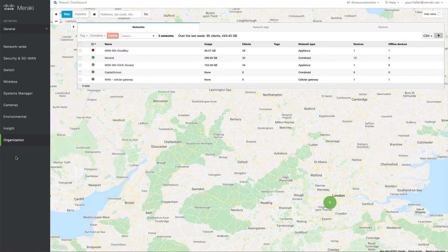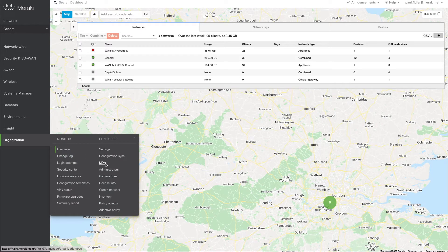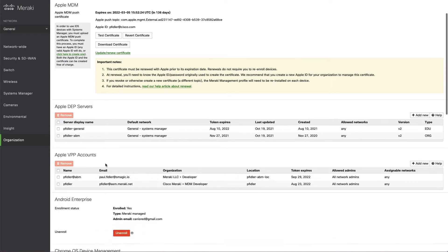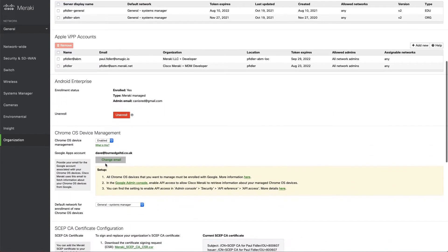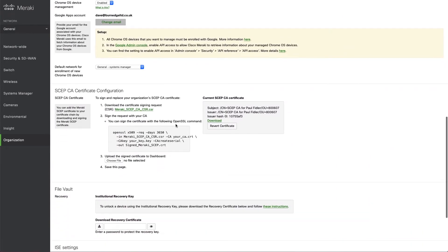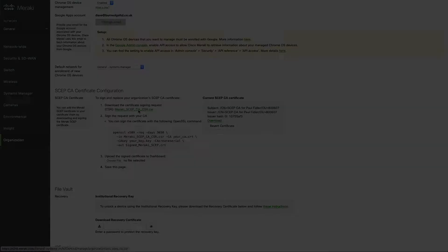In the Meraki dashboard we're going to go to organization and MDM. We'll scroll down a little and you'll be able to see the existing SCEP CA cert configuration and we're just going to click on the certificate request that you see there.